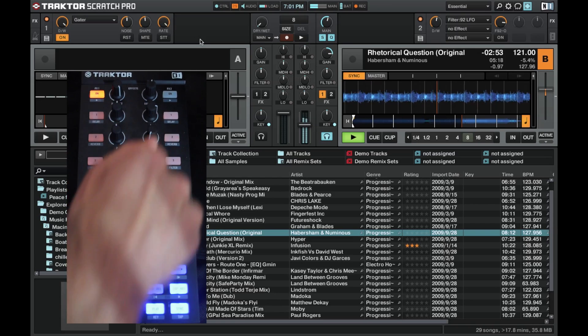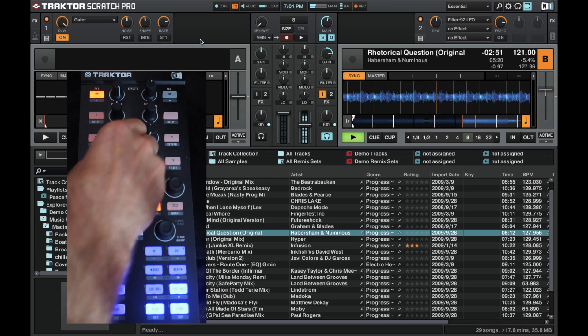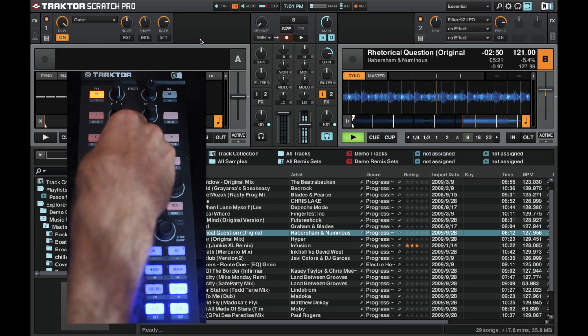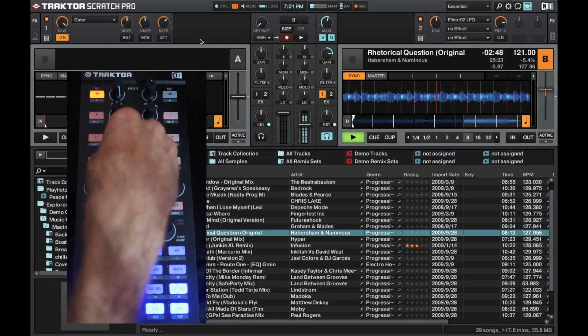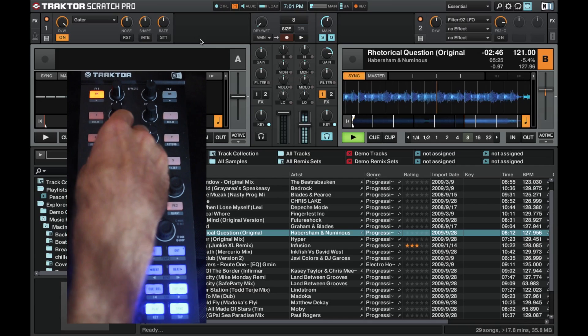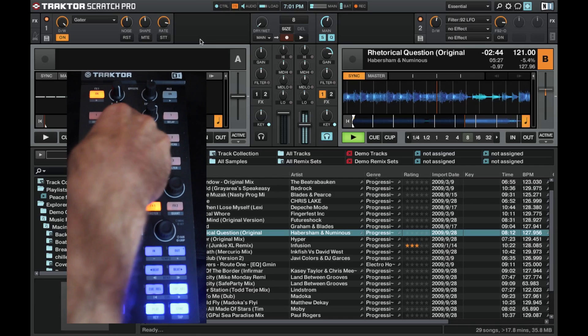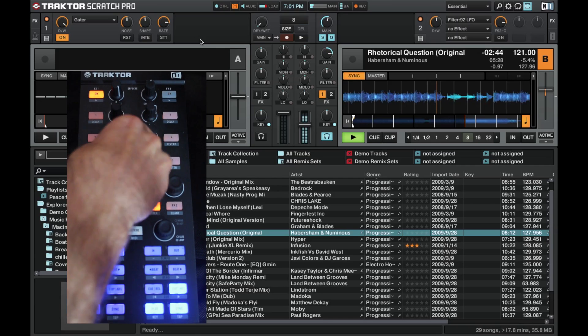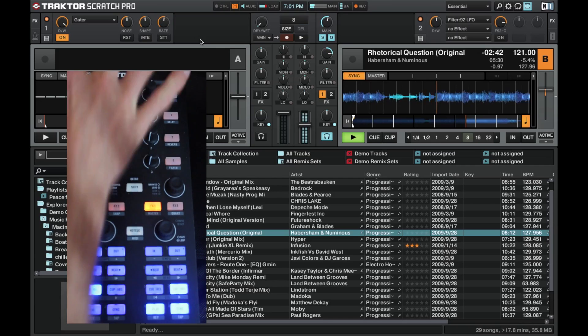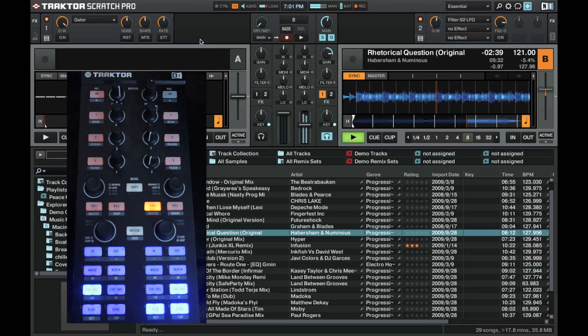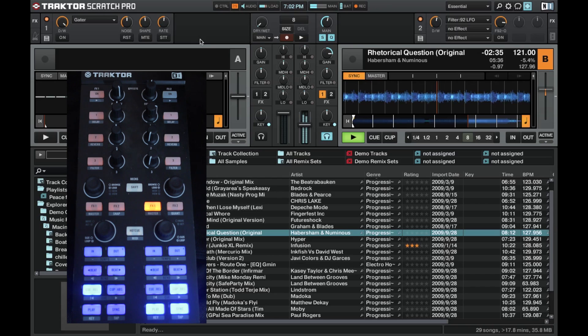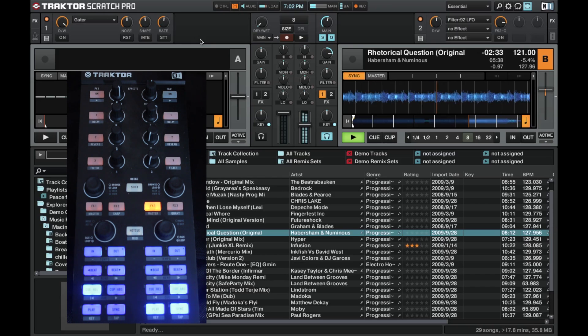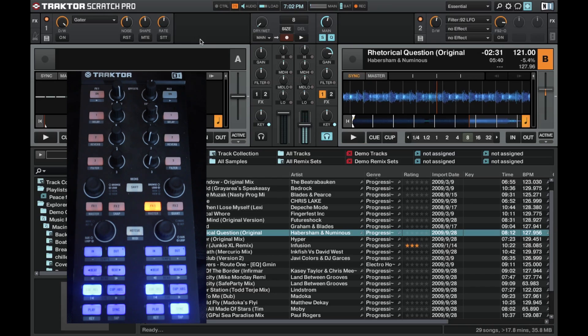And we tweak it, we get a bit of a scratch effect. A little bit like James Zabiela is famous for that one, using his different controllers. But that is a basic way to use the gator.